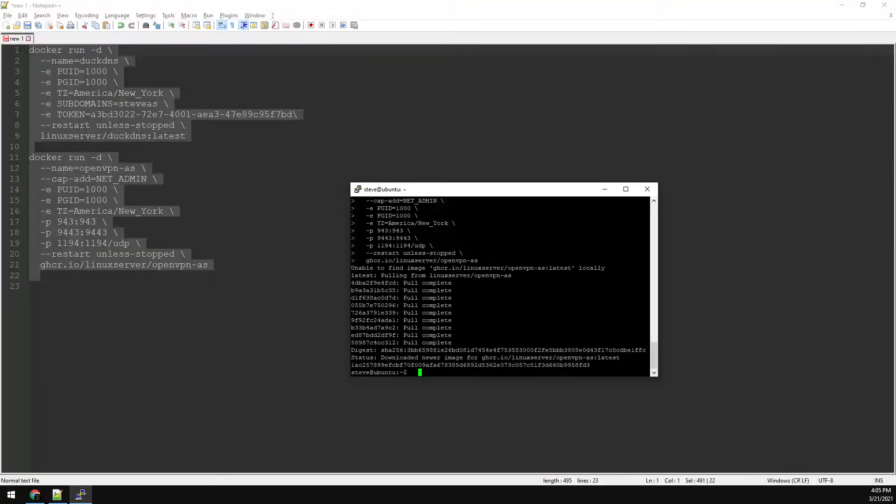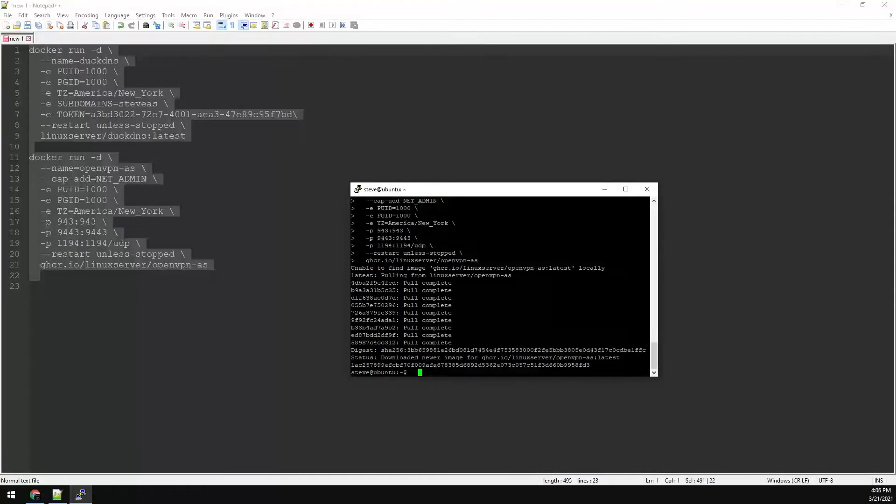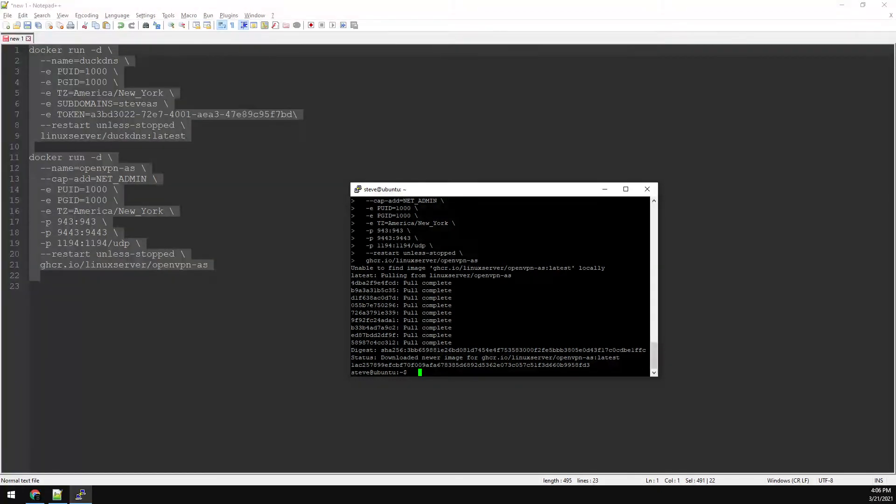The OpenVPN container can take some time to start. While we wait for OpenVPN to spin up, we need to forward ports 9443 and 1194 to our container for OpenVPN to work. This step will vary depending on your router.